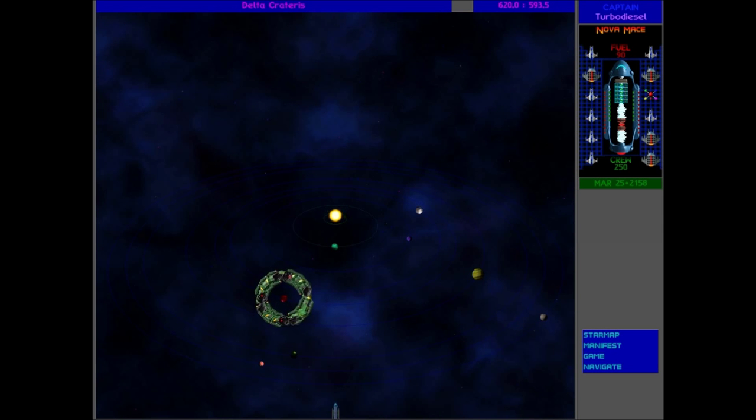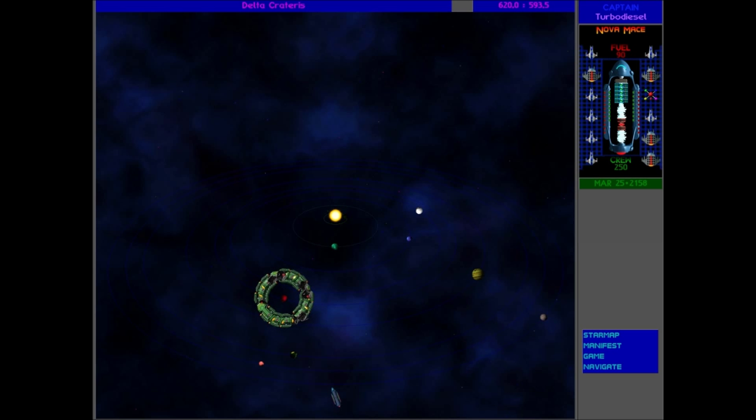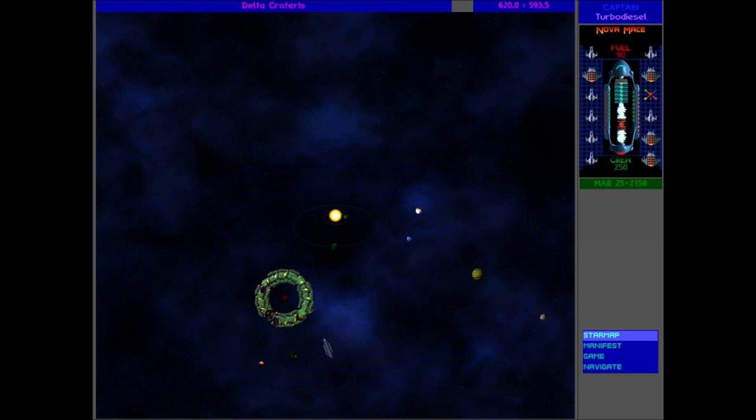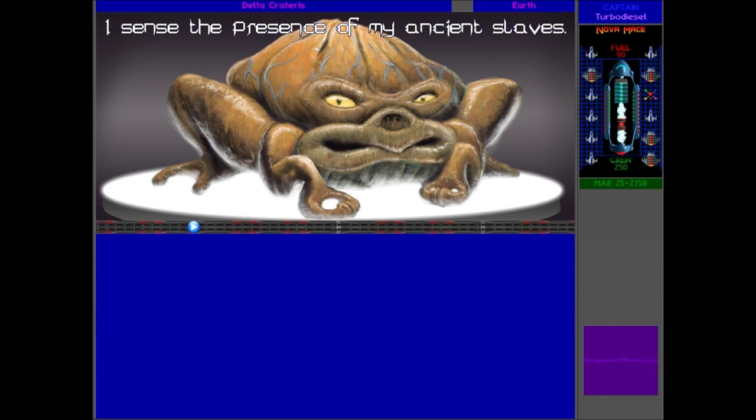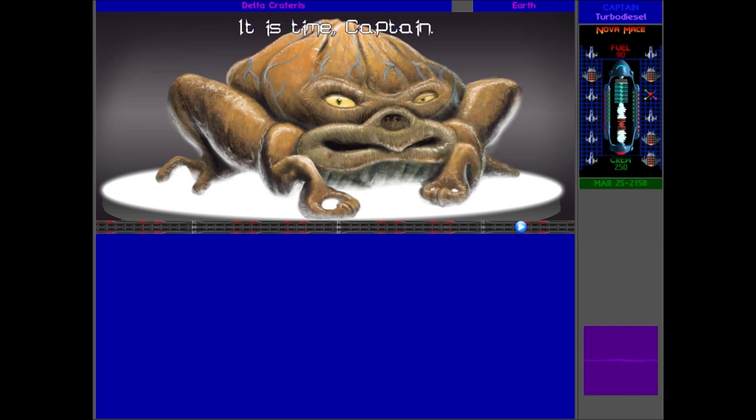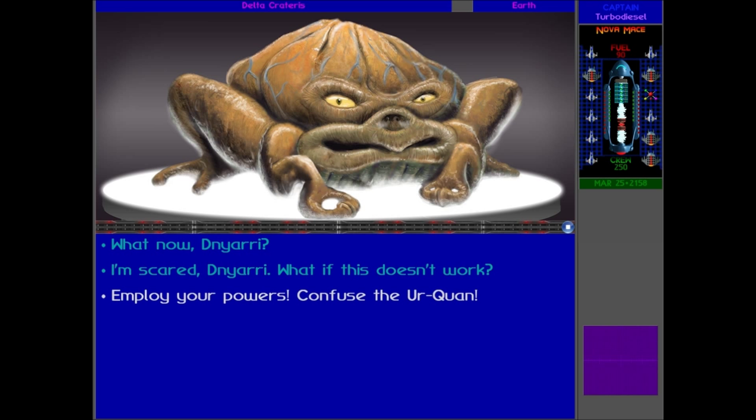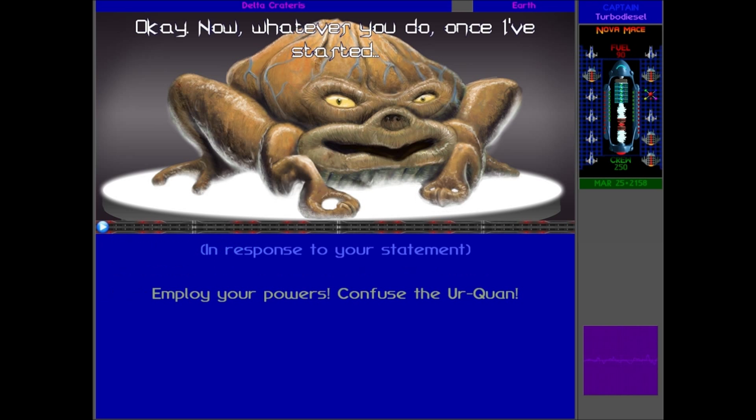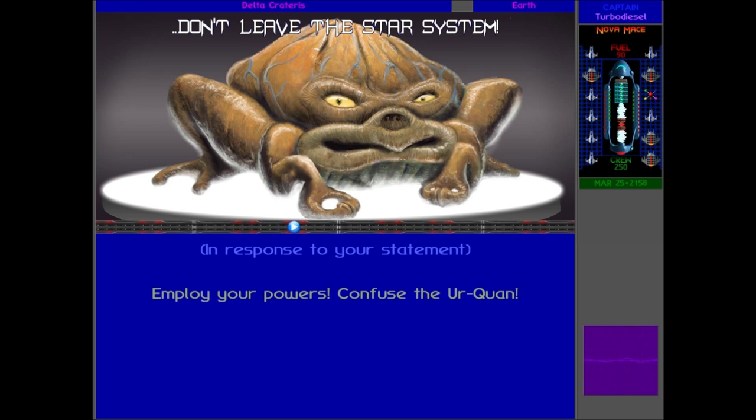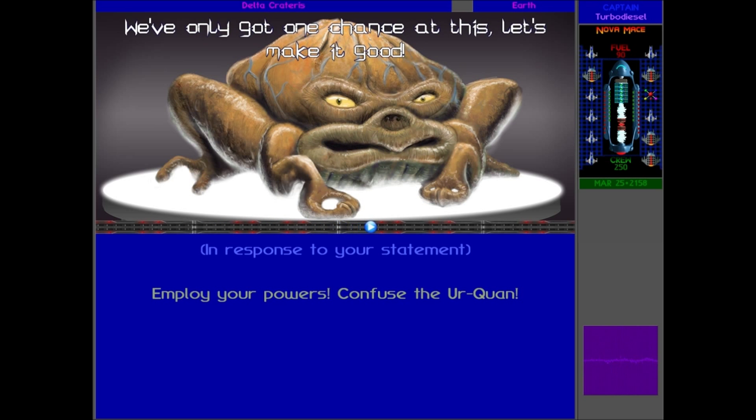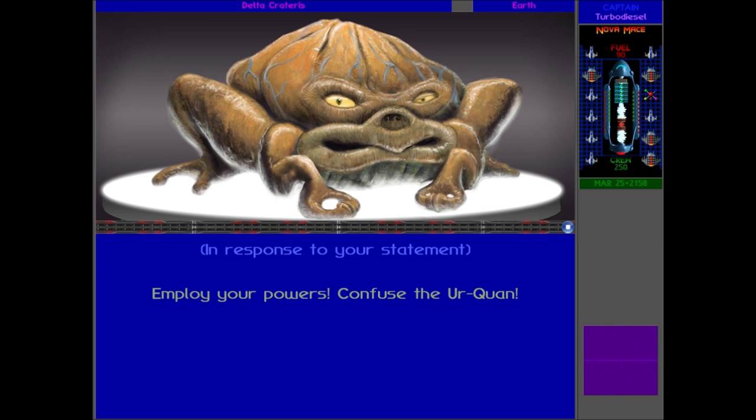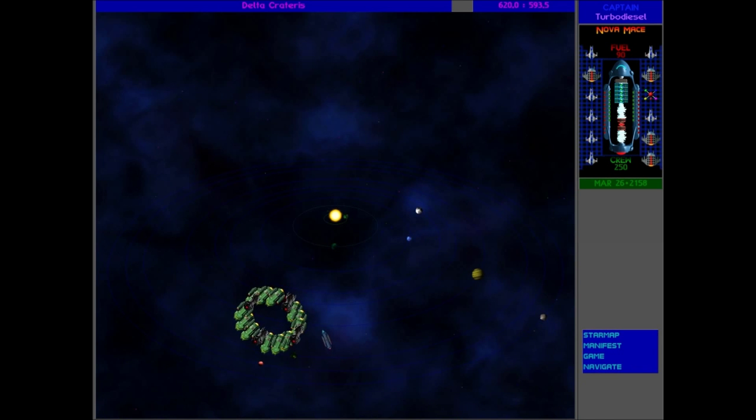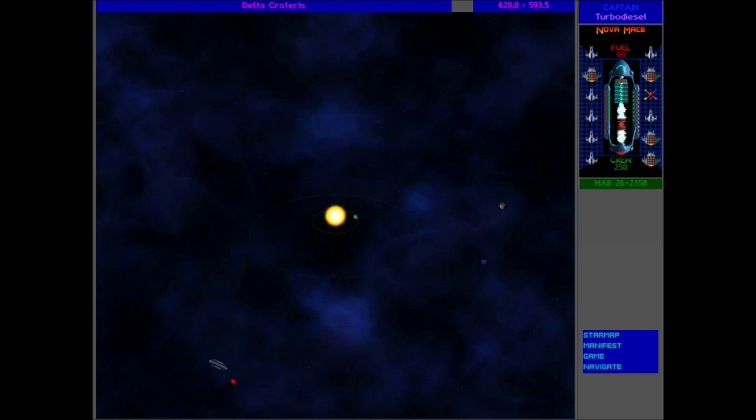Delta. Oh, look, there it is! That is definitely something. Right, let's save the game here. Delta Craterus, Planet Five. There are a lot of Urquan Kzer-Za and a couple of Kohr-Ah, but it's all the same because we've now got the Talking Pet, the Dnyarri, to confuse them all and get them away. 'I sense the presence of my ancient slaves. It is time, Captain.' Well, Dnyarri, this is your chance - this is your chance for revenge, my friend. Chance for your revenge. Employ your powers, confuse the Urquan. Okay, now whatever you do, once I've started, don't leave the star system. We only got one chance at this. Let's make it good. Here I go.